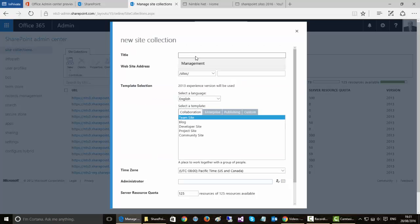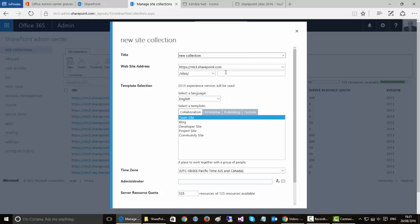So here we get a title. So we may say New Collection. The URL is already selected. And we may give this a Manage Path, New Collection.